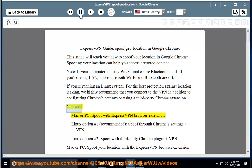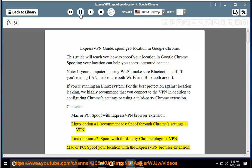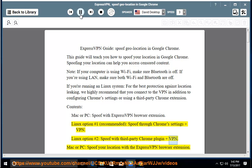Contents: Mac or PC - spoof with ExpressVPN browser extension. Linux option number 1 (recommended): spoof through Chrome settings and VPN. Linux option number 2: spoof with third-party Chrome plugin and VPN. Mac or PC: spoof your location with the ExpressVPN browser extension.